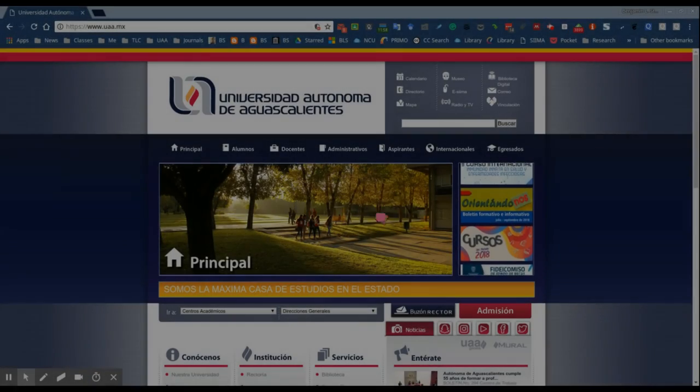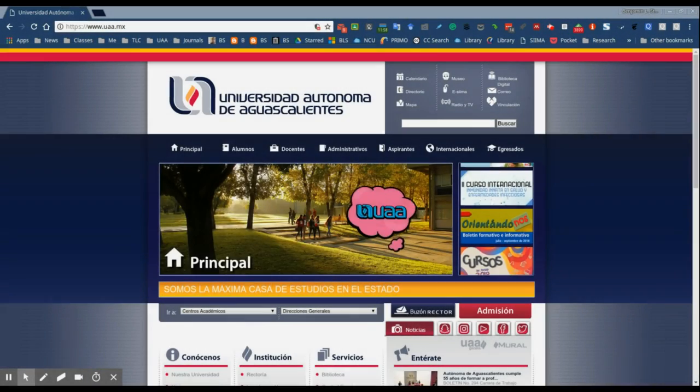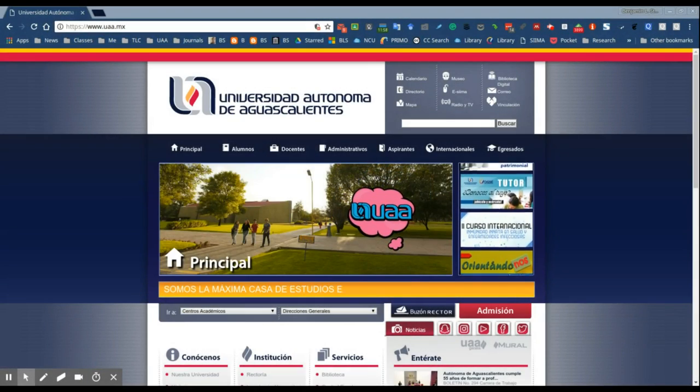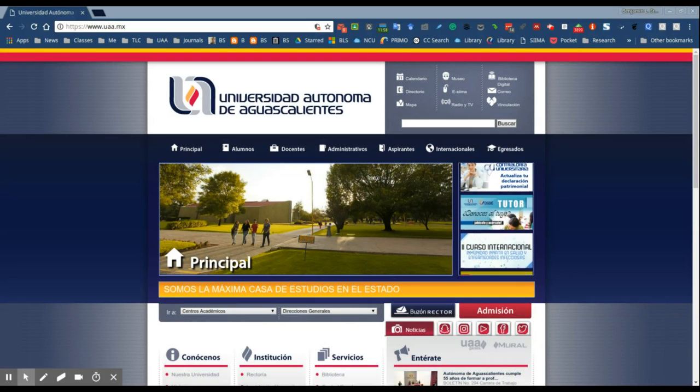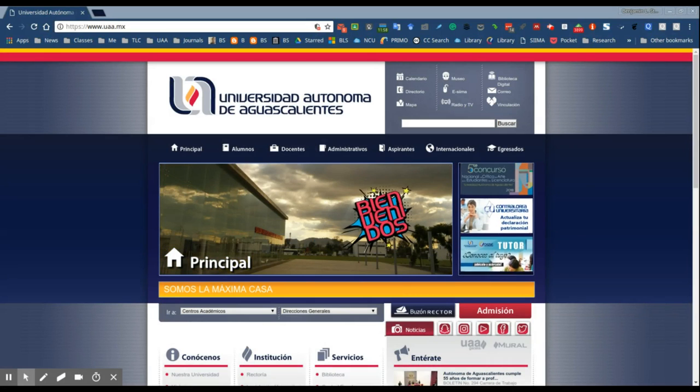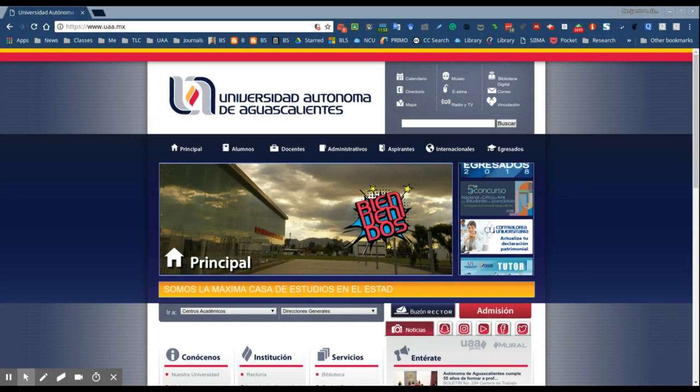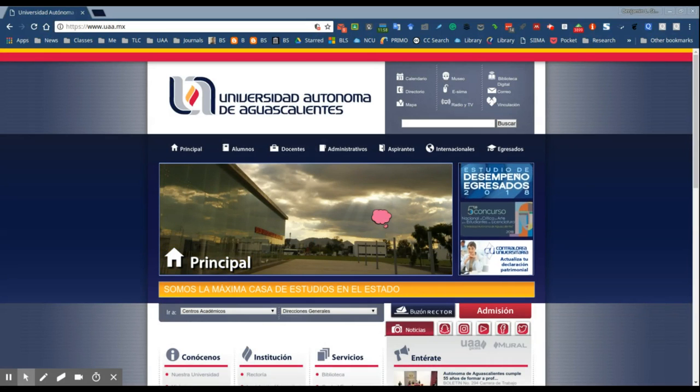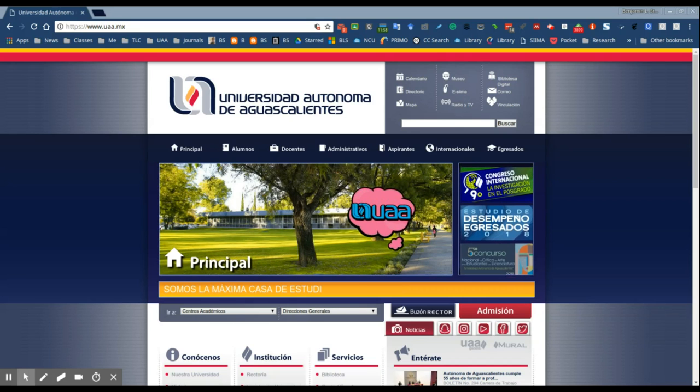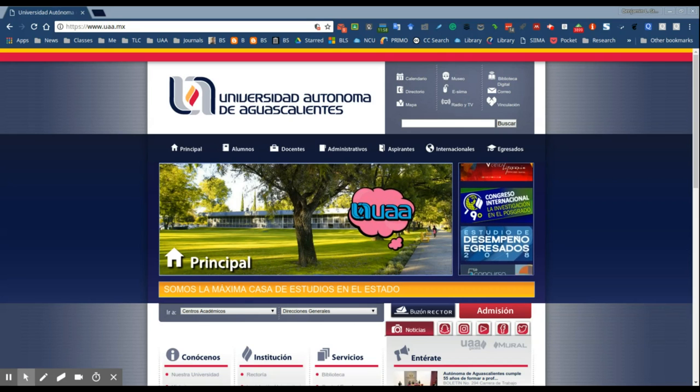For those of you who are taking courses at the Universidad Autónoma de Aguascalientes, I've created this short video to explain how to access some of the databases that are available on the online library.